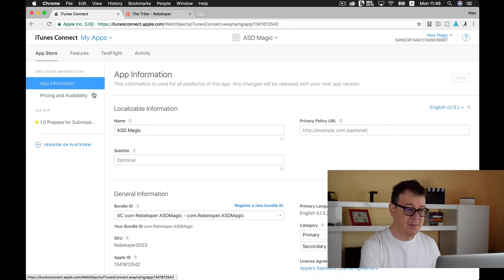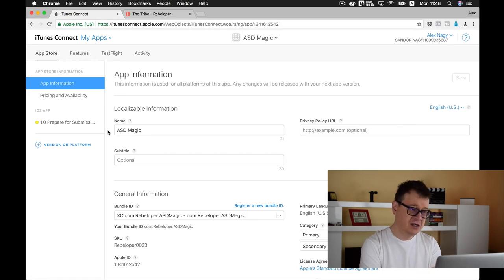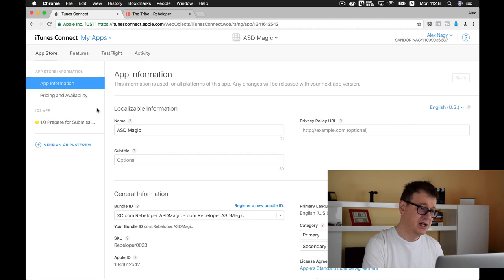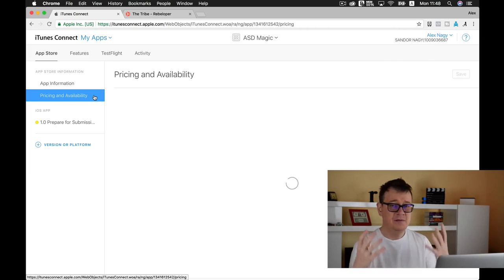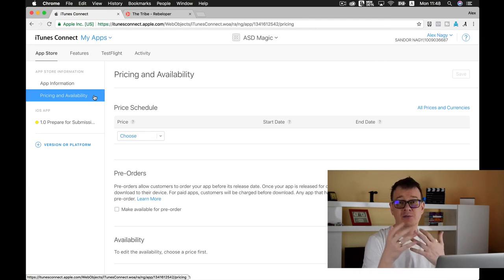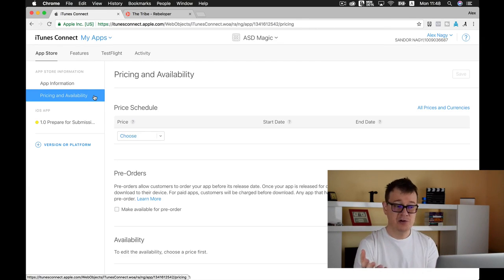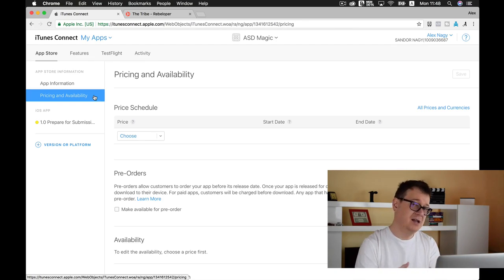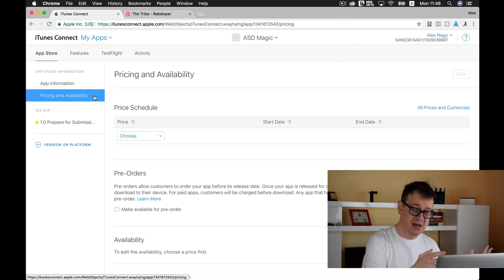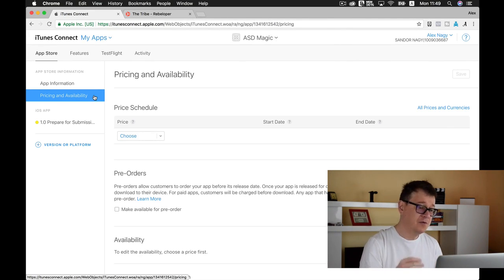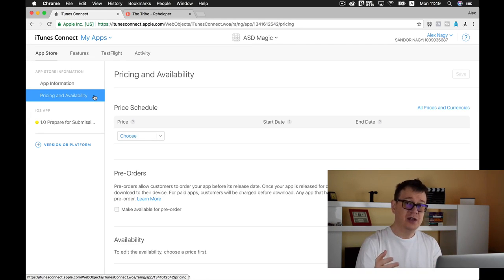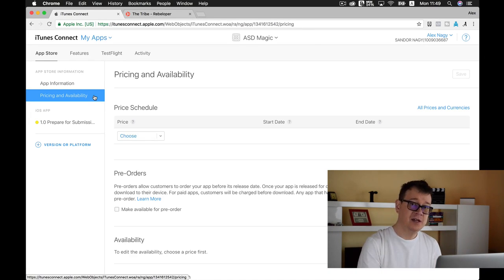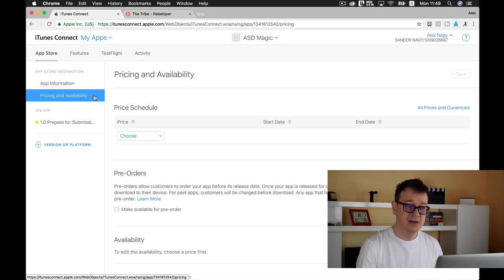First of all, we have our app information with our general information. Next up is our pricing and availability. Here you set your price for your app. Most probably you'll set it for free and maybe have some in-app purchases or ads in it. Of course, if your app is live on the App Store, you can remove it from sale under this pricing and availability tab.